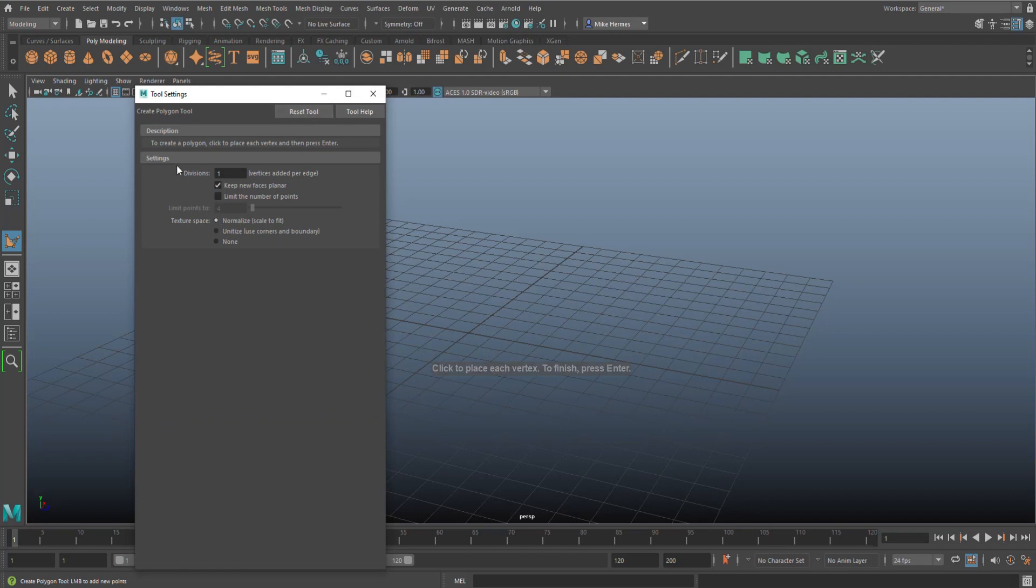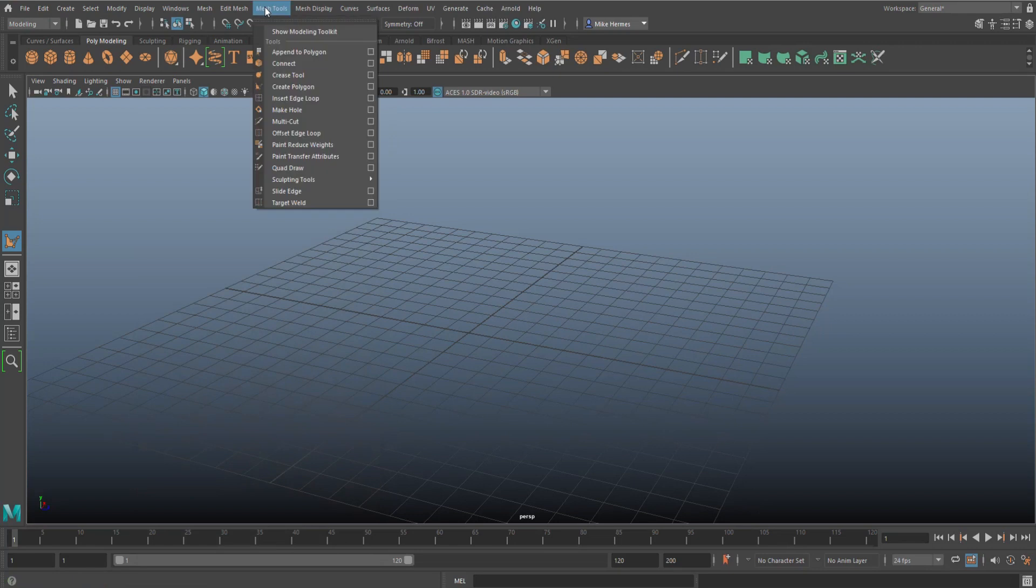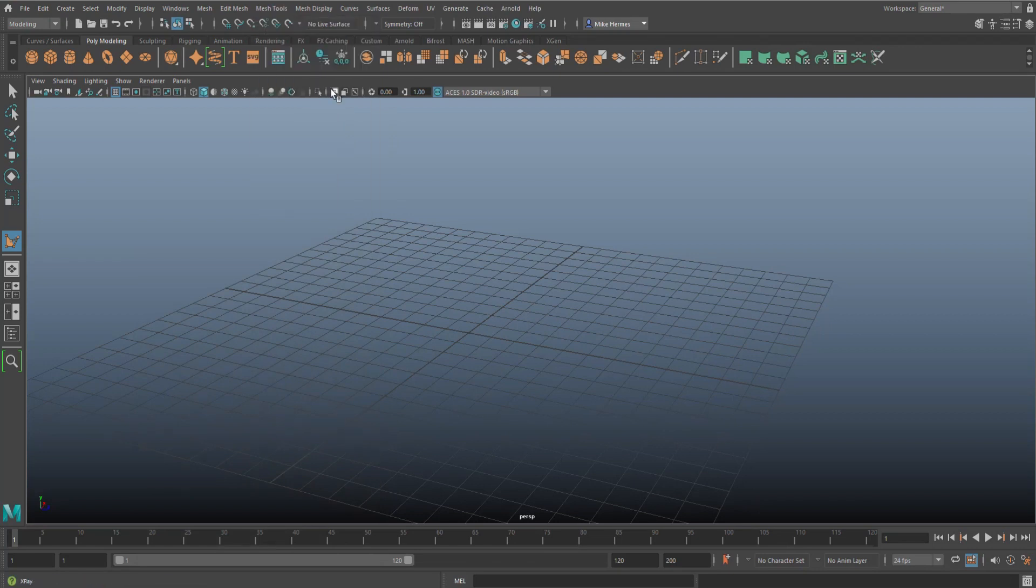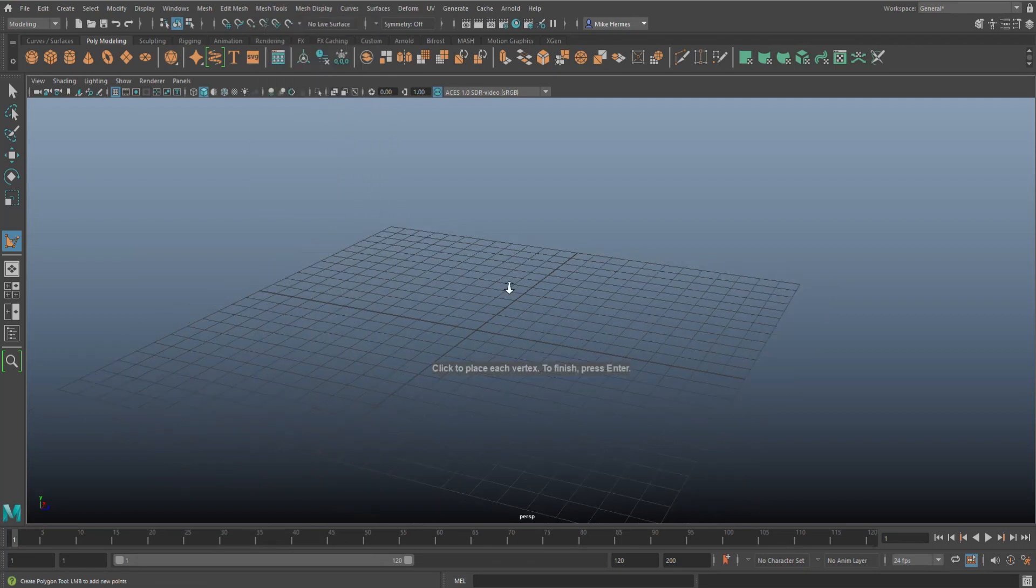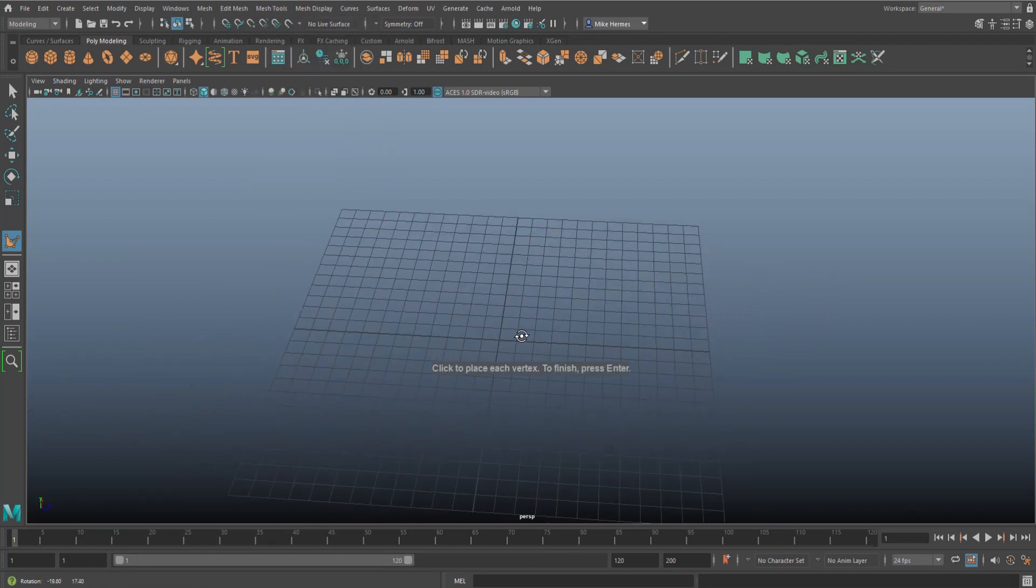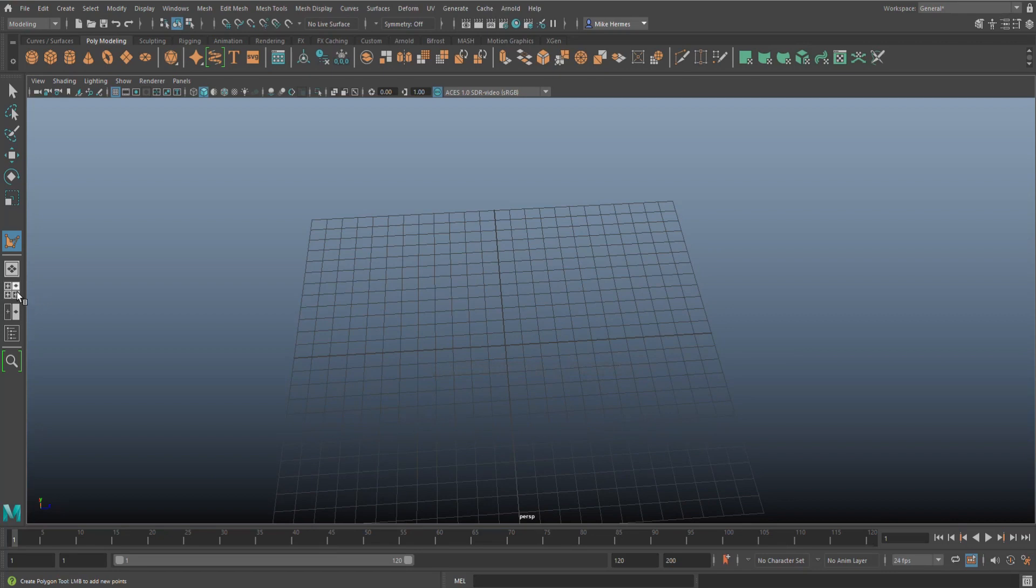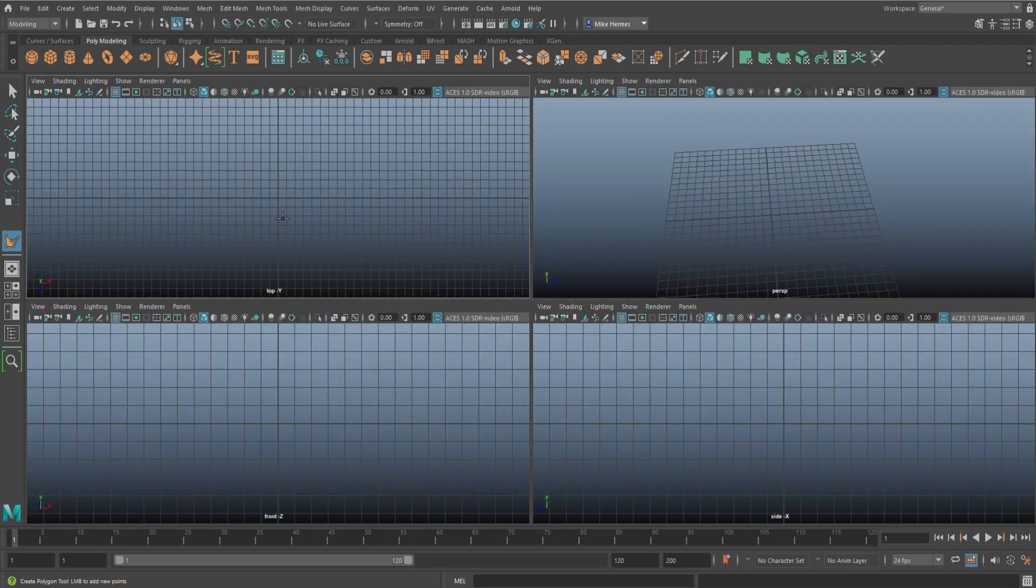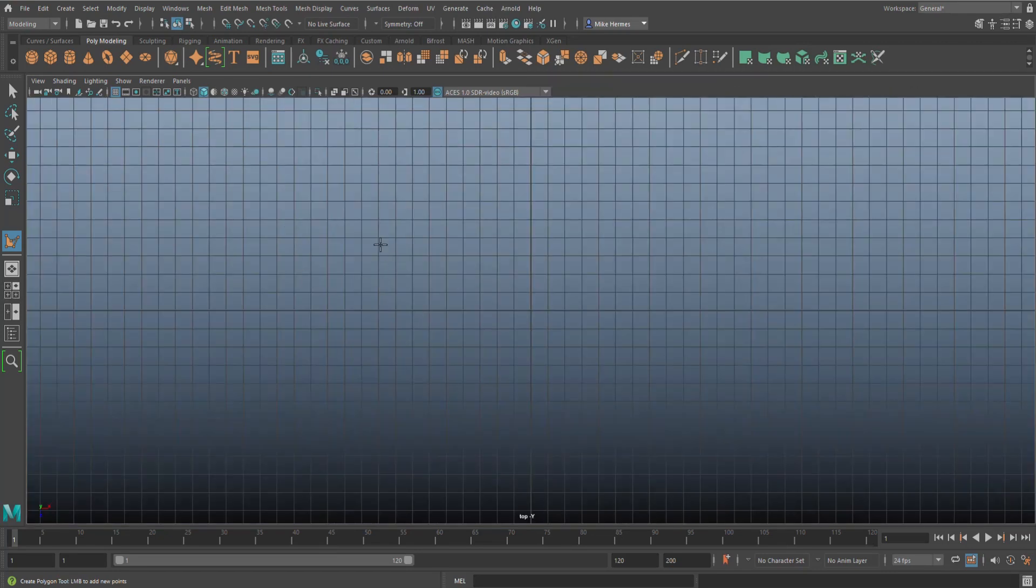We're going to hit the option box, let's reset it here. You can choose the number of vertices you want per edge and I'm going to leave it at default at one. And we're just going to close that out and I'm going to go to Create Polygon and I'm going to start to click around.